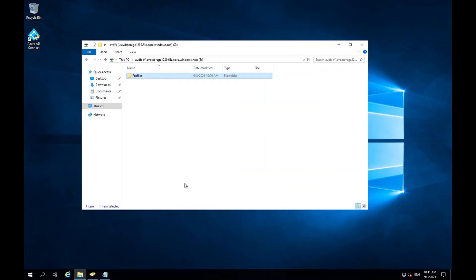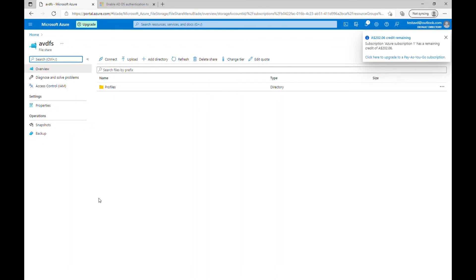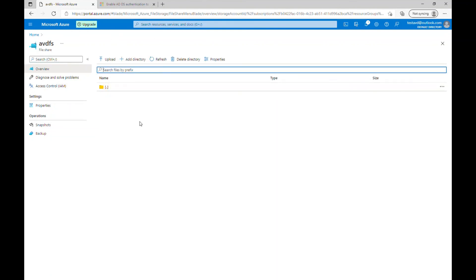Let me go back to the Azure portal and check if the Profiles folder has appeared. Here in the Azure portal you can see the Profiles folder which we created in our mounted storage file share in the VM is appearing here. There's nothing here at the moment, but when we create our Azure Virtual Desktop and users log in, all the profiles will appear here — that's the basic logic of FSLogix.